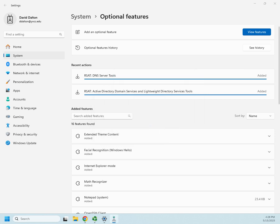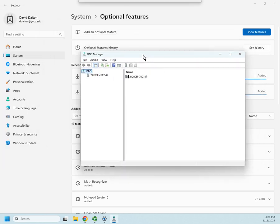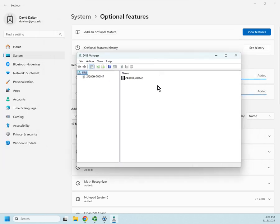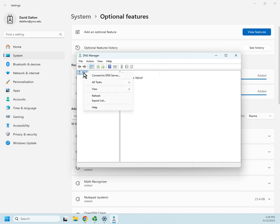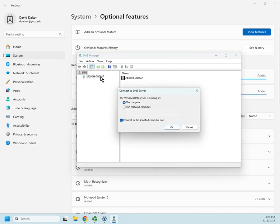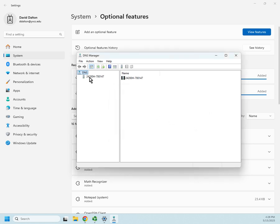Okay, so here I am. Ideally, I would have put in the name of the server that I wanted to connect to. But if I want to add another server, I can right-click and connect to DNS server. And then I can say give me the following computer, and I can put in its name or IP address. And then it's going to pop up in my list of servers right here.